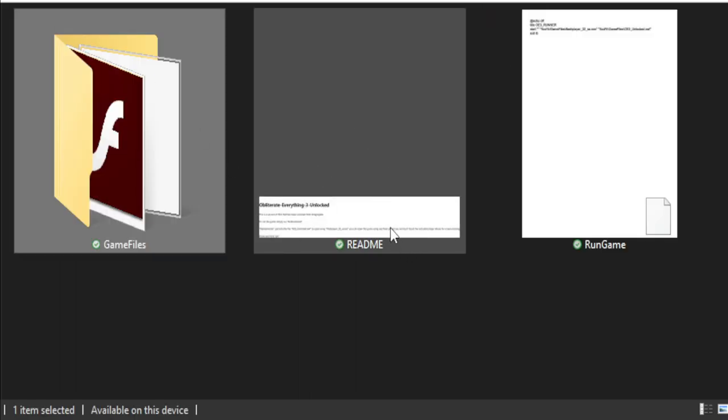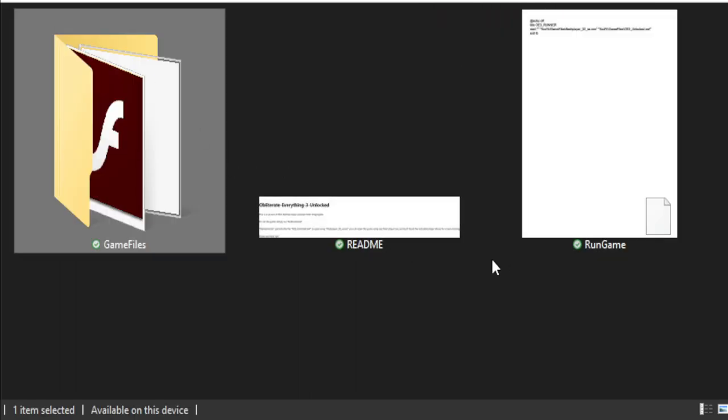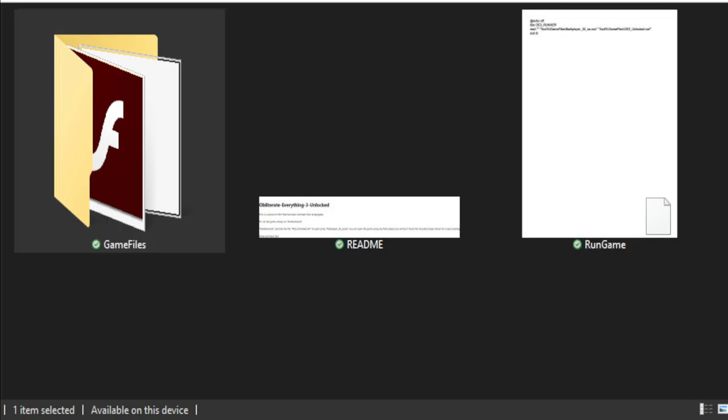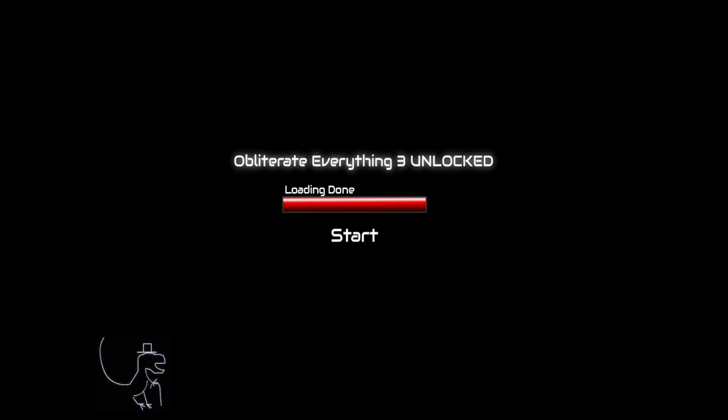Then you'll get this README file, and then you'll get the actual RUN GAME file. So once you actually run the game, you just double click this, it'll open. Then this will come up. So this will come up, and you just hit Start.